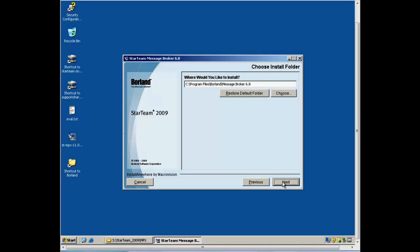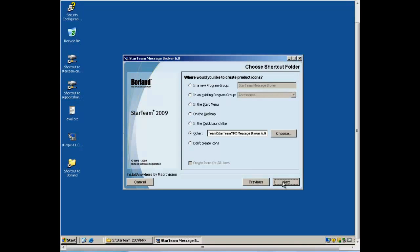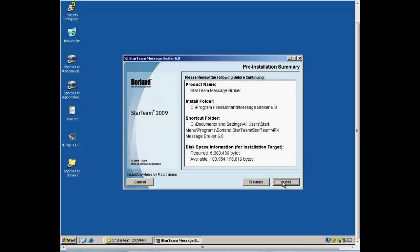Click Next. Click Next. Click Install to install the product.